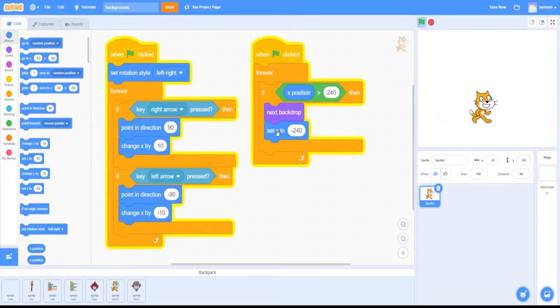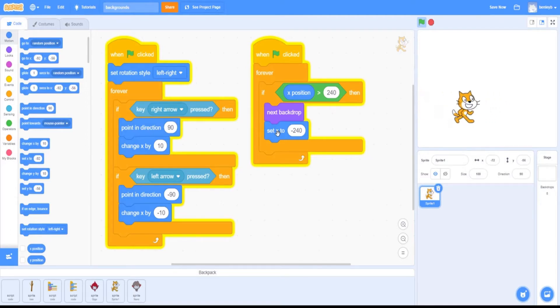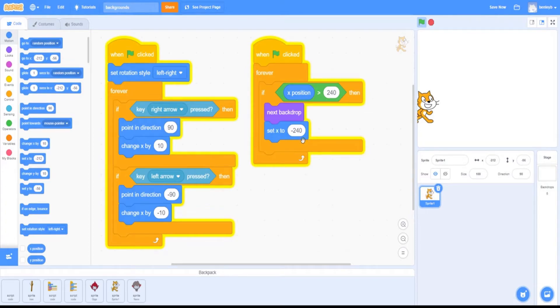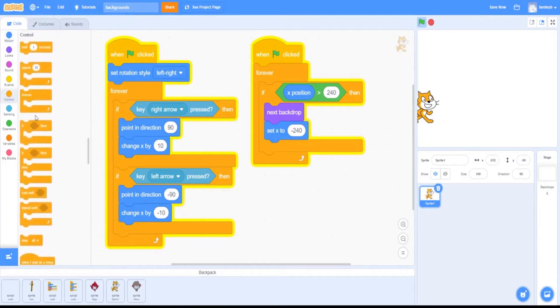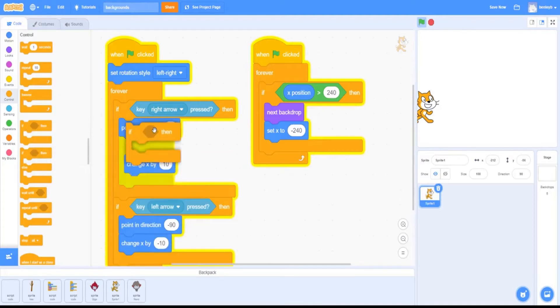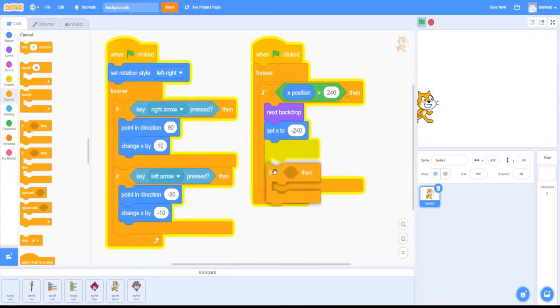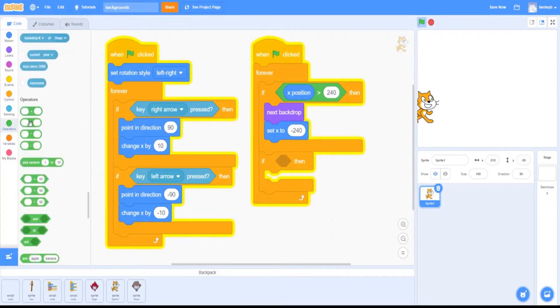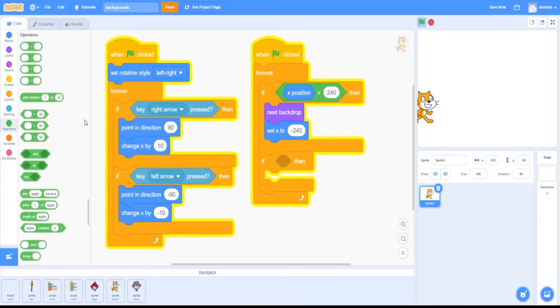But now if we wanted to go back into the previous backdrop, it won't let us change backdrops. To do that, we're going to add another list of commands. We're going to add in an if-then under the first if-then that we added. We're going to go to operators again and grab another greater-than symbol, but instead of the first one, we're going to grab this one here.